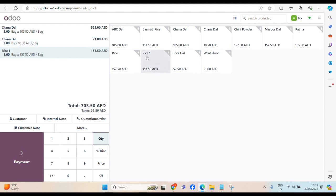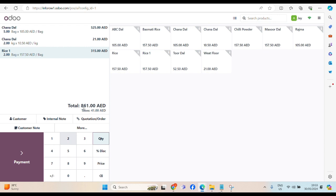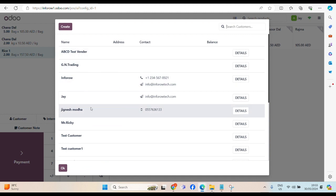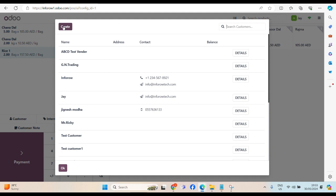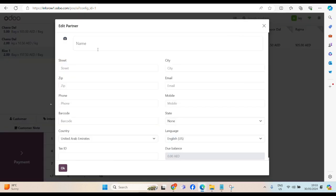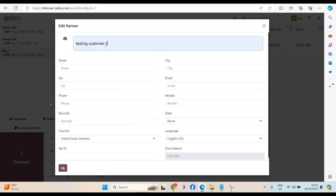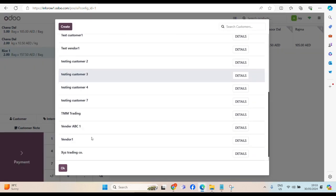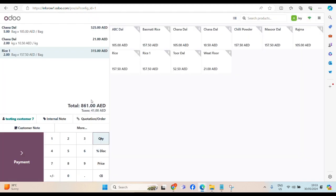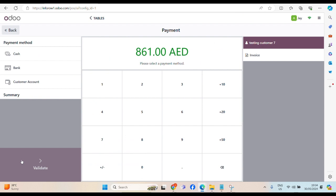They need 2 bags of rice. Total bill is 861 dirham. The customer, if this is the list of the customer, existing customer. We can select, if this one is a new customer, you can create the new customer. Test customer 7. Select it. You can see the name over here. And then click on payment.